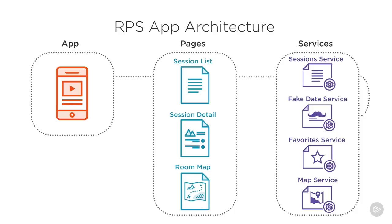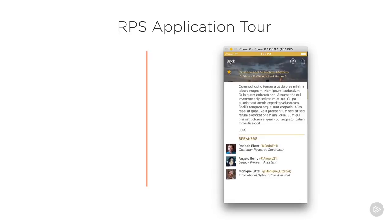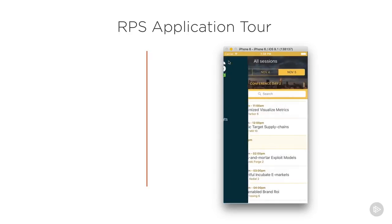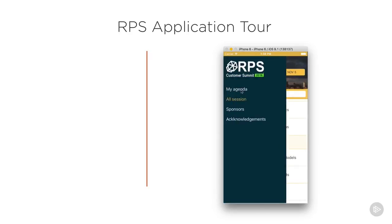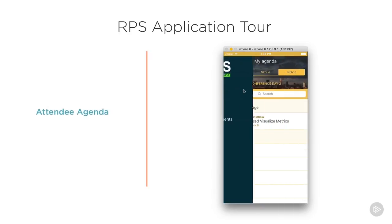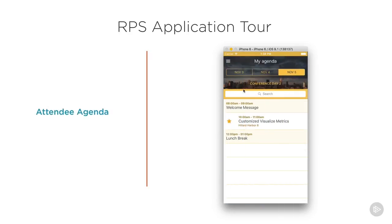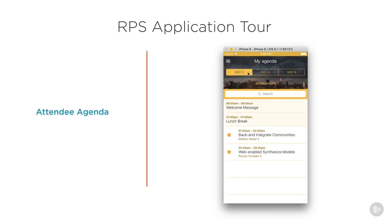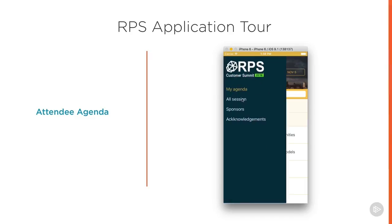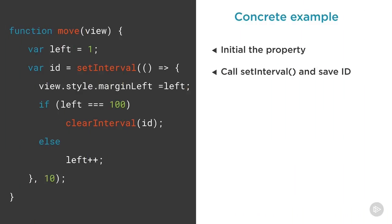Today, animations are a critical part of any application but especially mobile ones. Animations not only draw the user towards changes in your application user interface but also add a lot of fun and polish to your mobile applications.